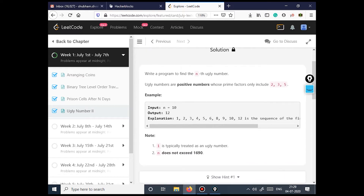The question asks us to write a program to find the nth ugly number. Ugly numbers are positive numbers whose prime factors only include 2, 3, and 5. For example, given n equal to 10, the tenth ugly number that we can form using 2, 3, and 5 is 12.